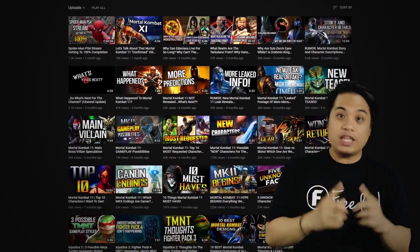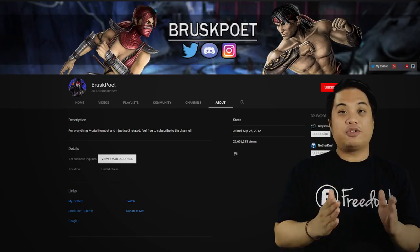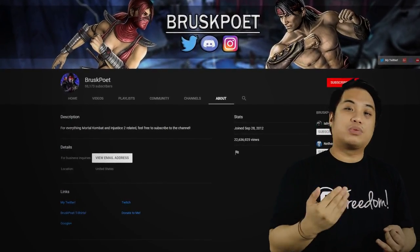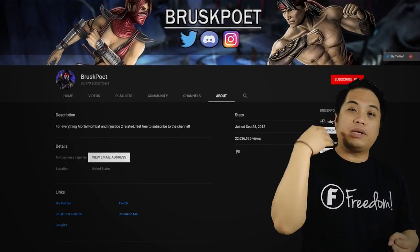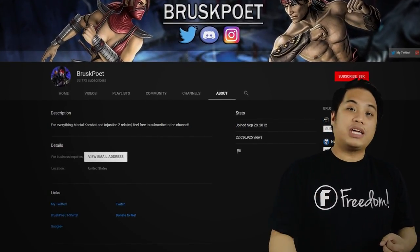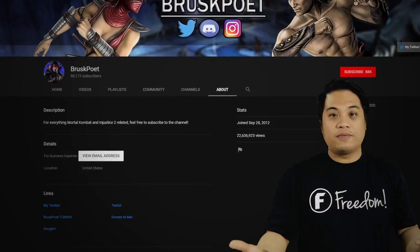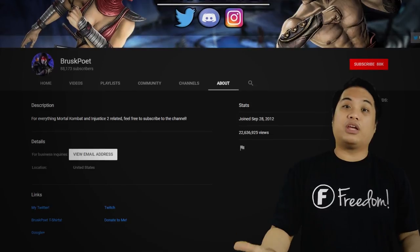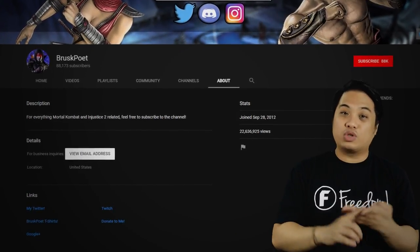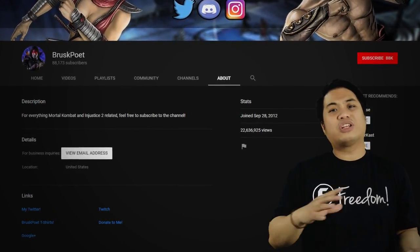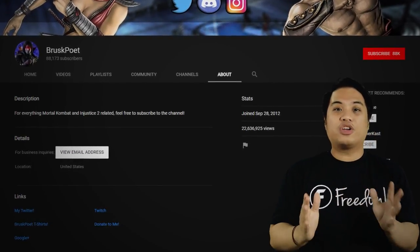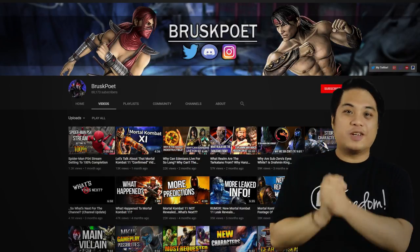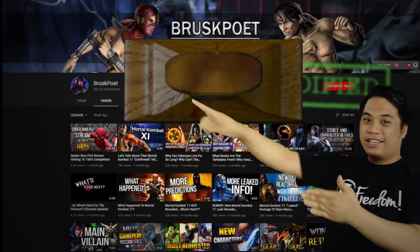BrusquePoet, I have reviewed your channel and it seems like you do not have any violations of YouTube's community guidelines, which is very awesome. Although I have one thing to impart to you — you can improve on your About page by telling your audience a little bit about yourself, your upload schedule so your audience will be informed on when you'll be uploading content, the goals for your channel, and what you want your channel to become in the near future. Good luck. BrusquePoet, thank you so much. You've been awesome and I will rate your channel as nullified.